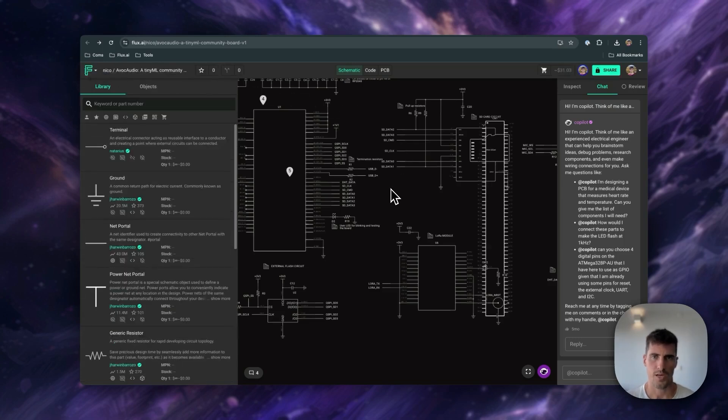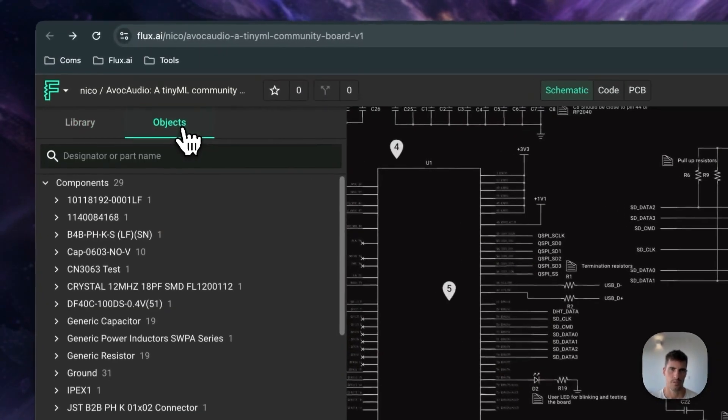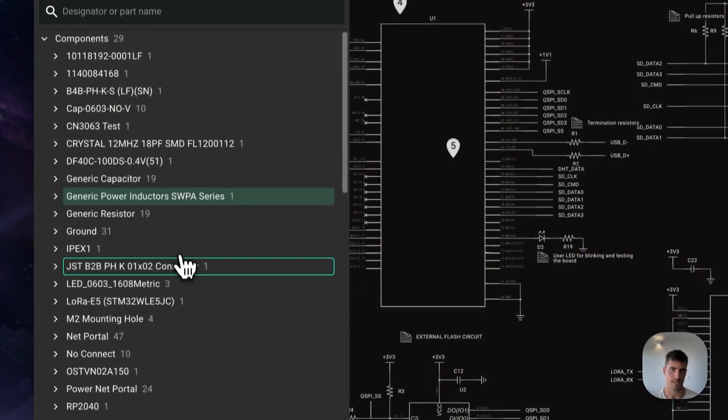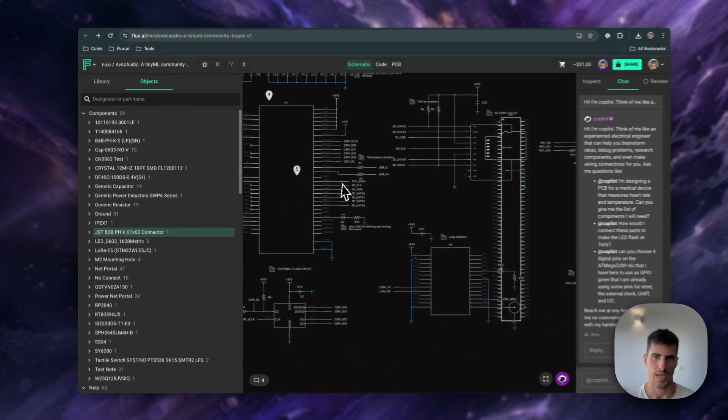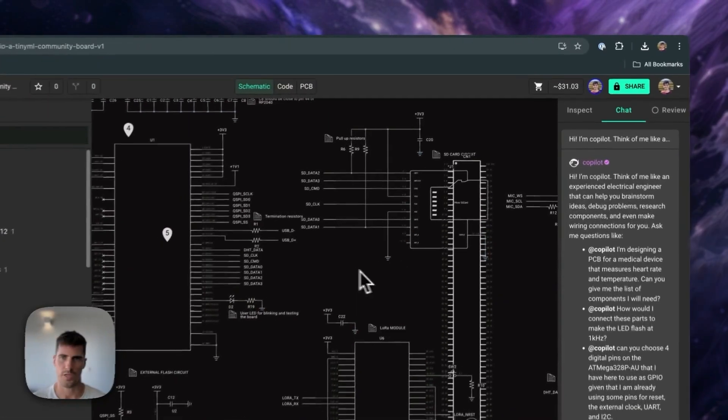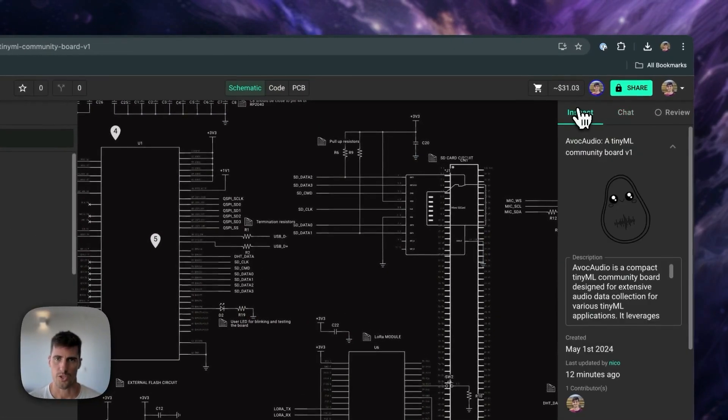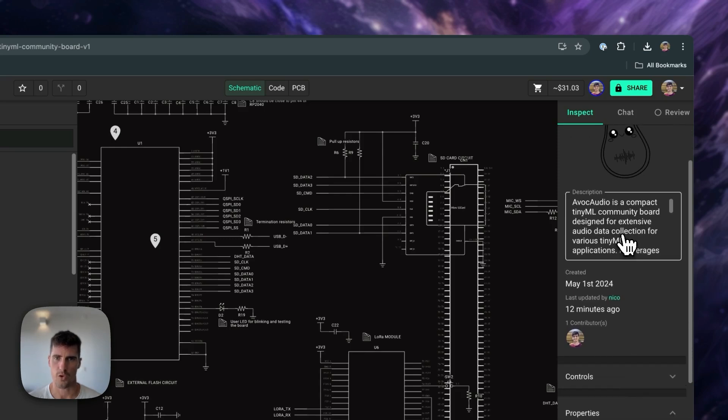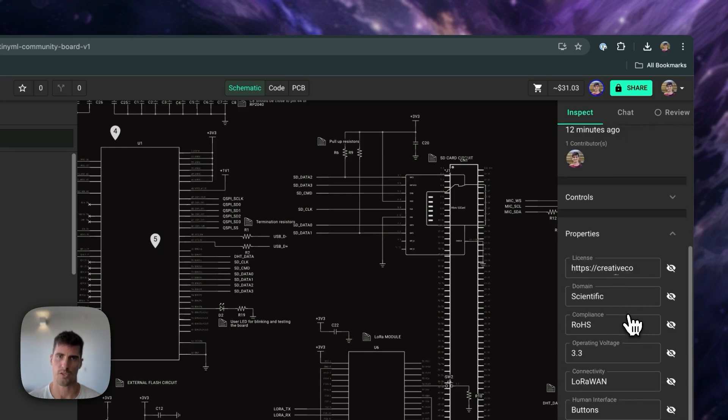We're almost done with the interface in the schematic editor. We're only missing the object tree, which essentially is a list of all the components you have in your design, and the inspector menu here on the right. It shows contextual information about any component selected, or if nothing is selected, it displays global information about the project.